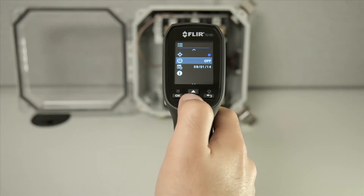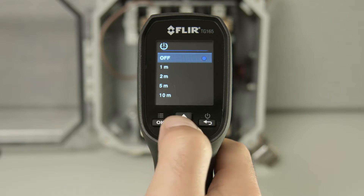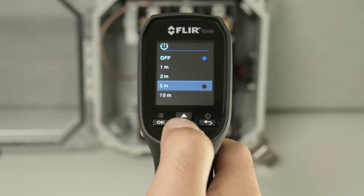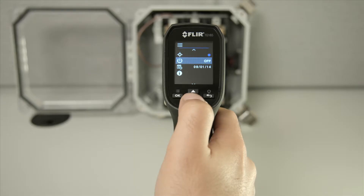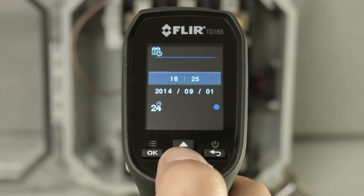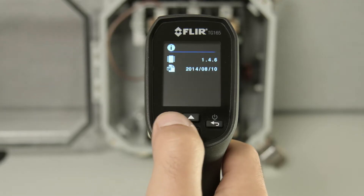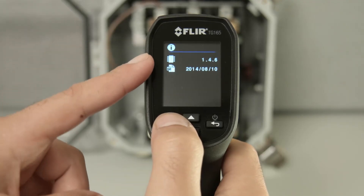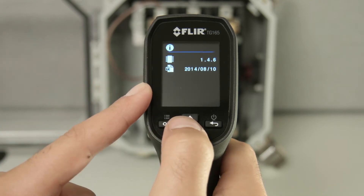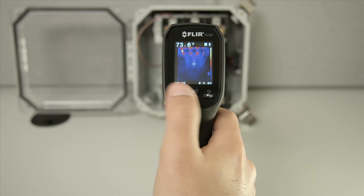Underneath that is your Auto Power Off timer setting. After Auto Power Off, you have your date and time menu. And last is an information menu that will show your firmware version, as well as your last calibration date. That's the TG-165's menu system.